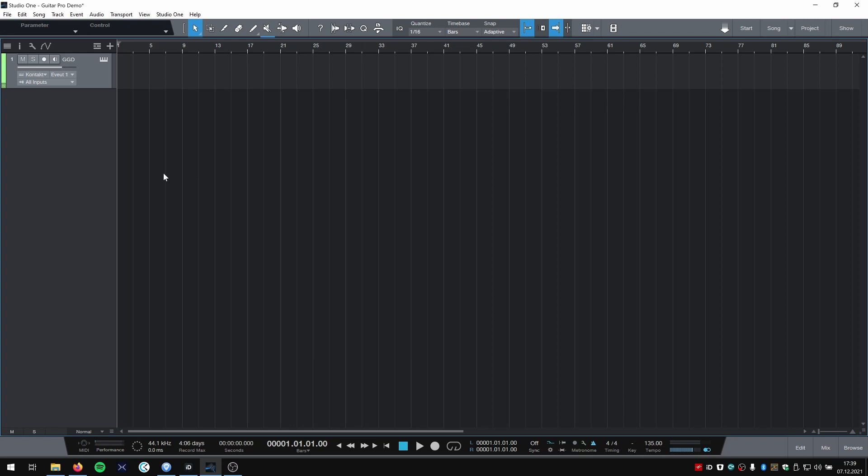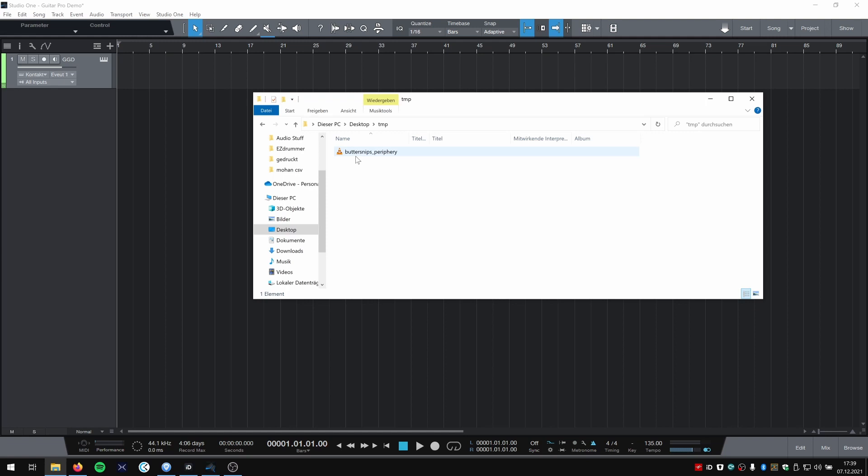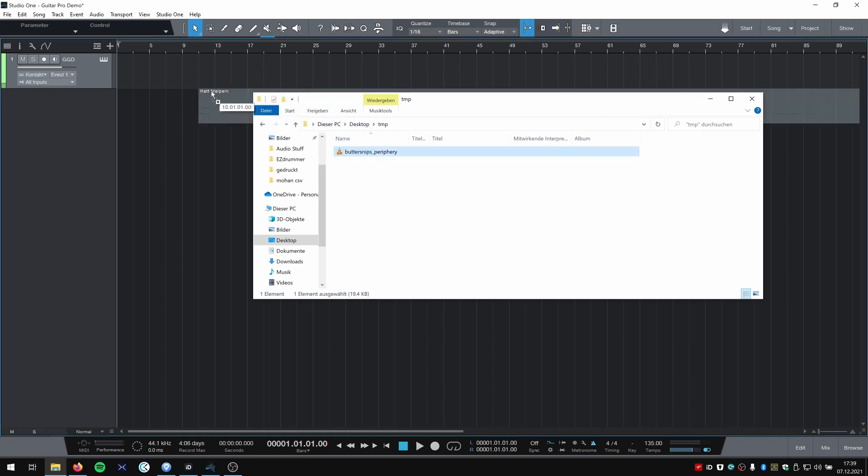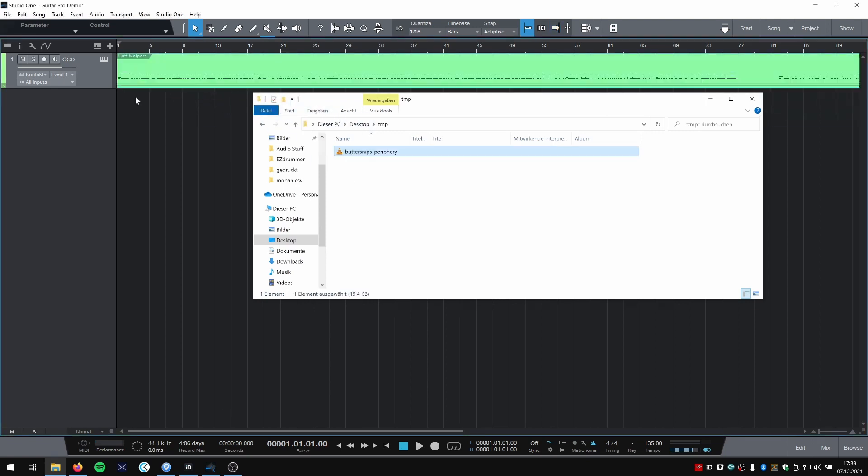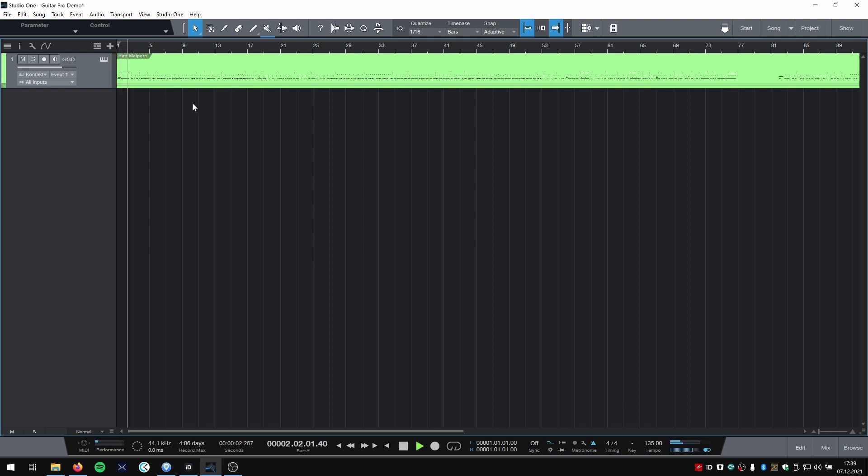First I want to show you why we need to convert the Guitar Pro drums with MIDI remap. If we simply drag the exported Guitar Pro drum file on the Get Good Drums track it's going to sound like crap. Yeah, it's wrong.